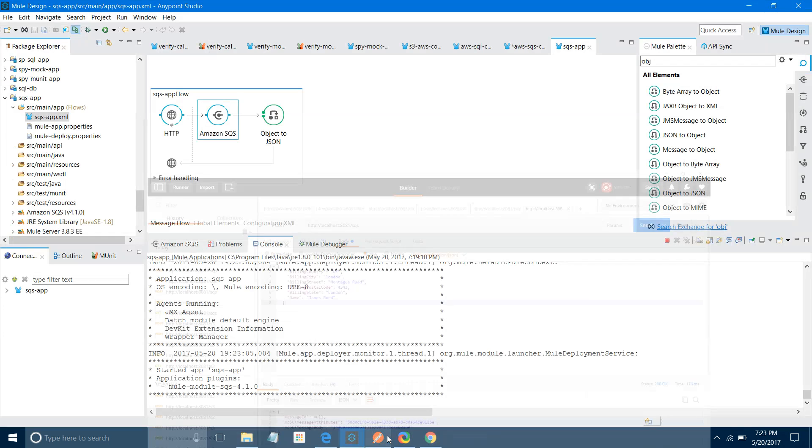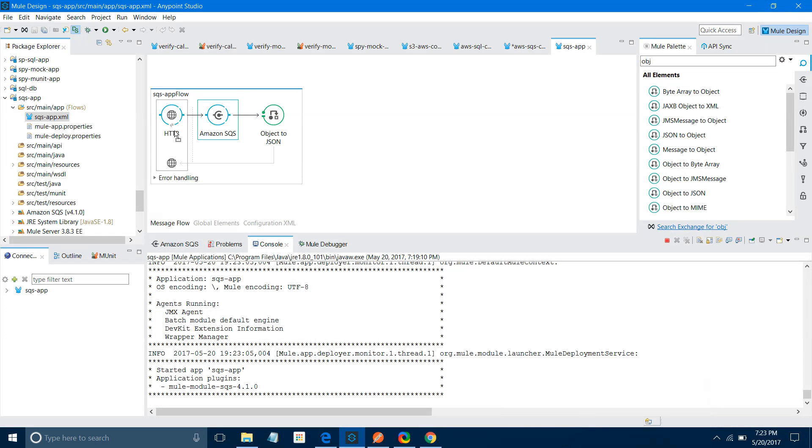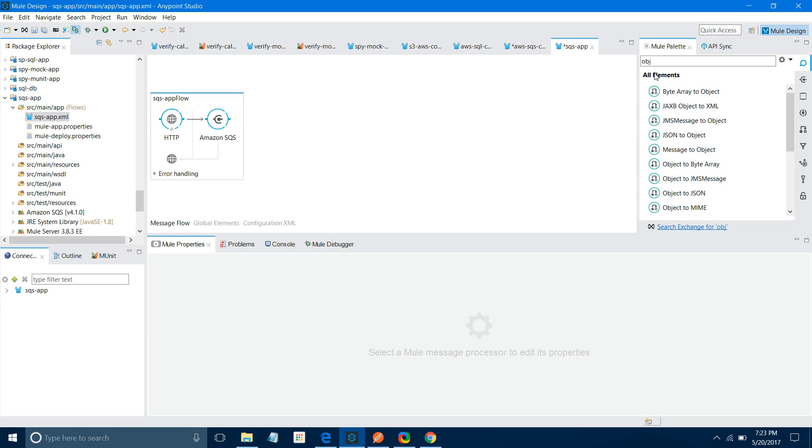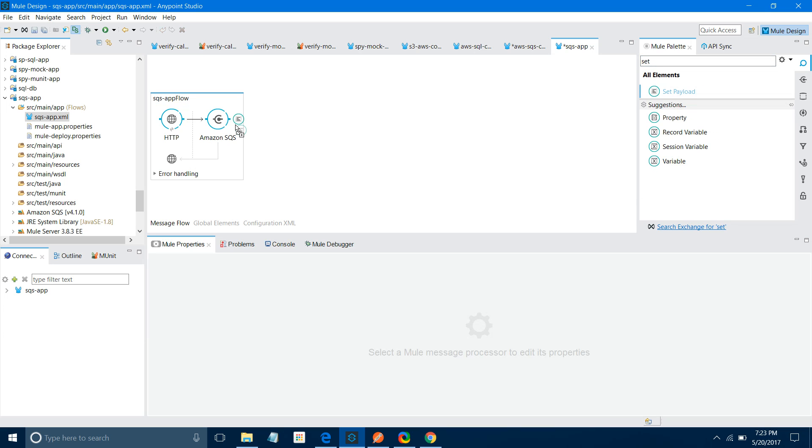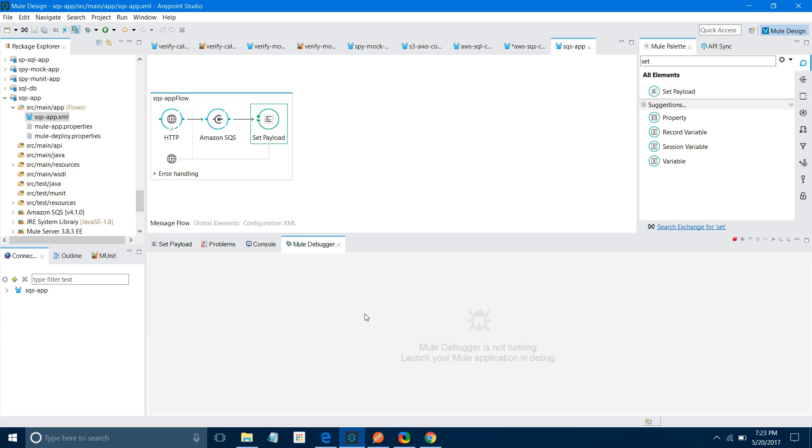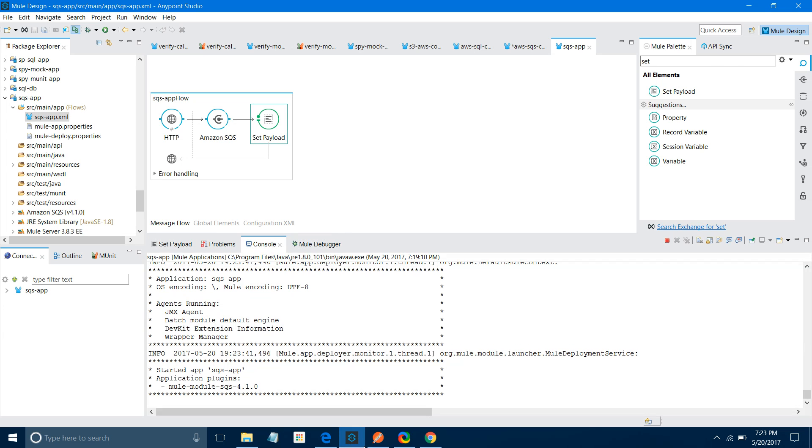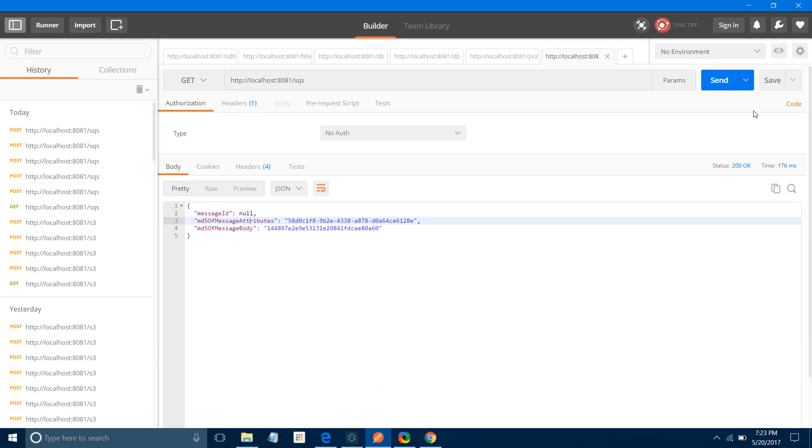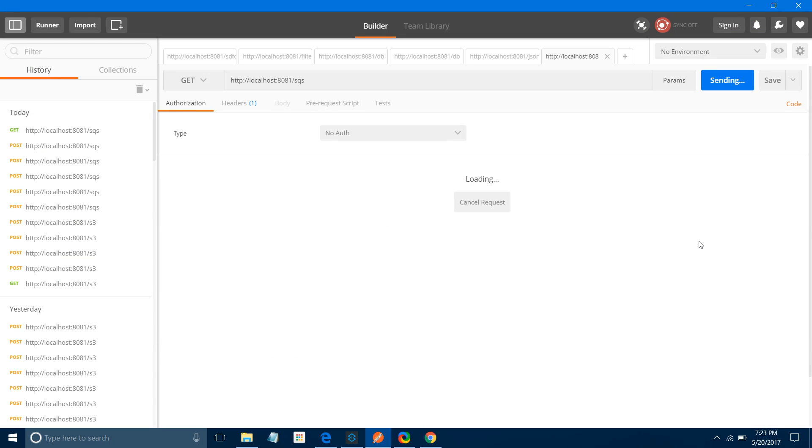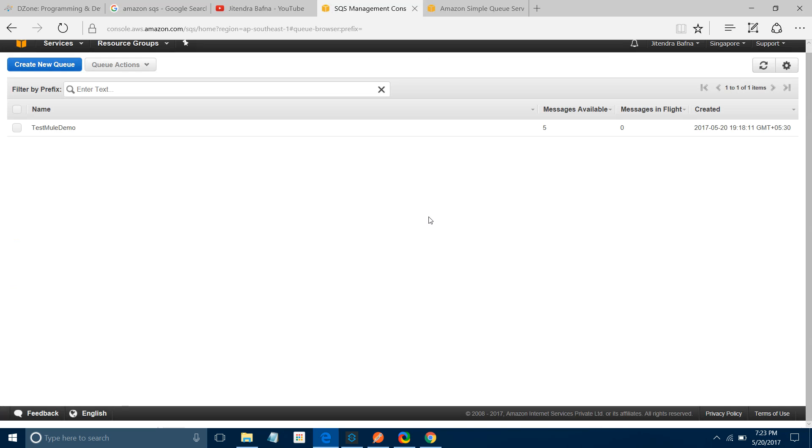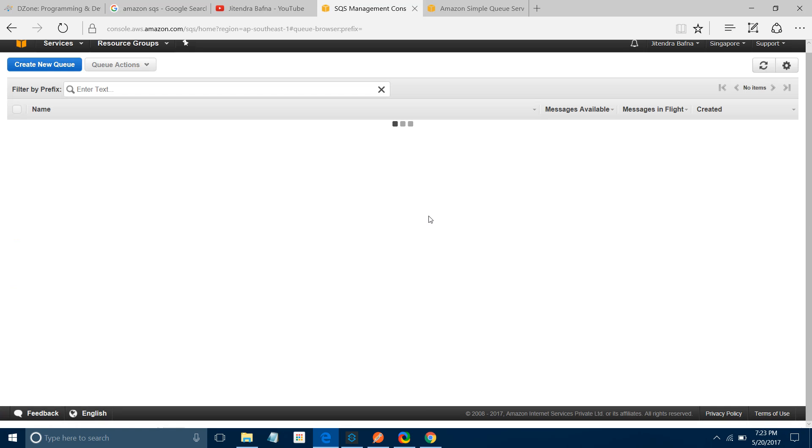Let me change this to GET and use Set Payload. I will say Queue Purged. It will remove all the messages from the queue. What method have we used? We have used GET. This time we will not use POST. Let me send. Queue Purged. Let me verify - there are no messages available in your queue.